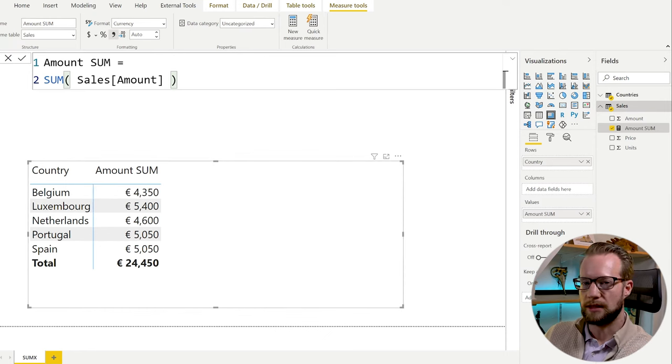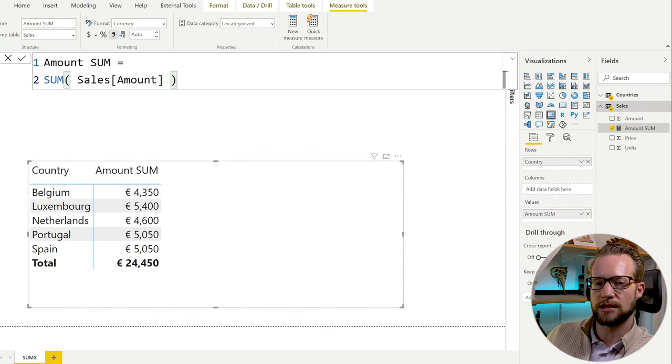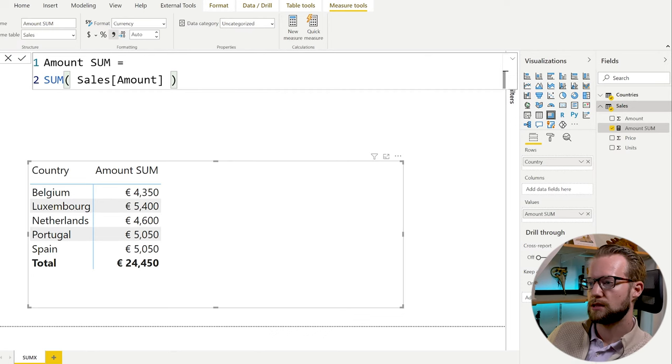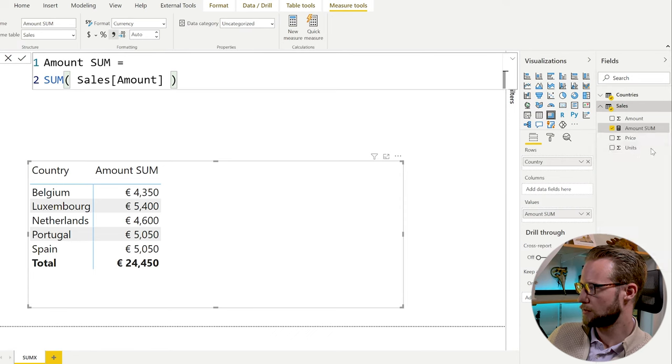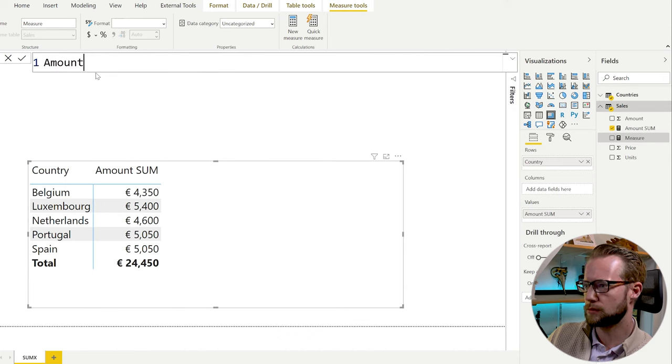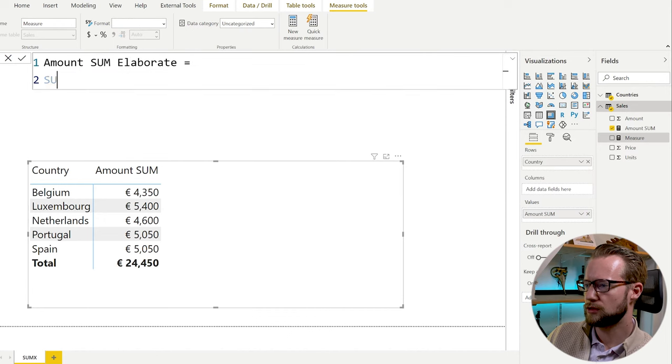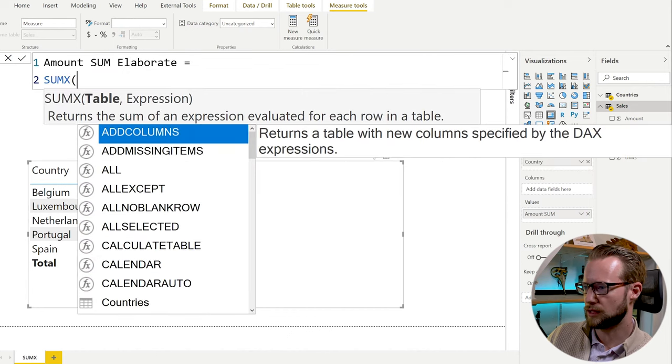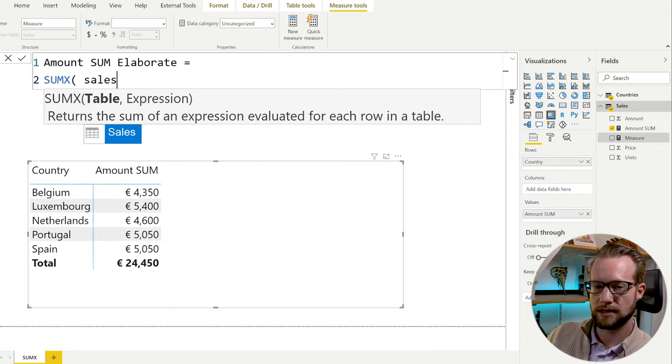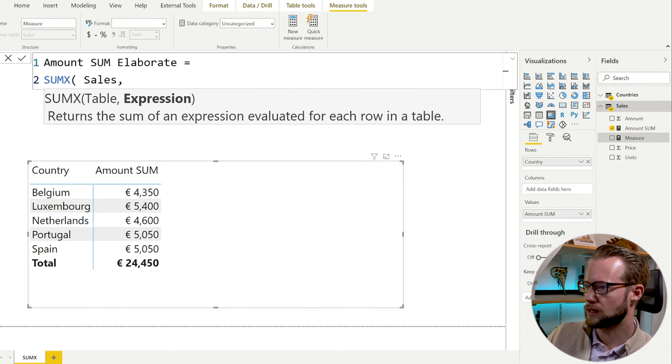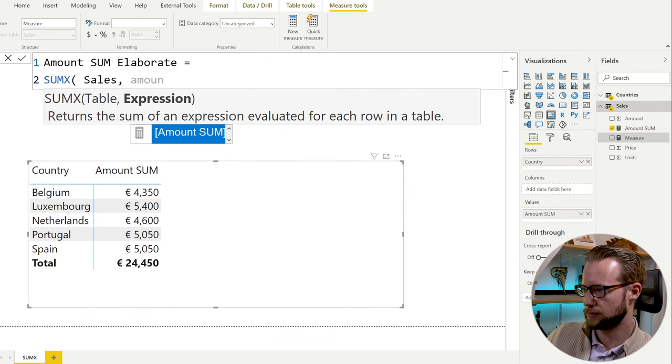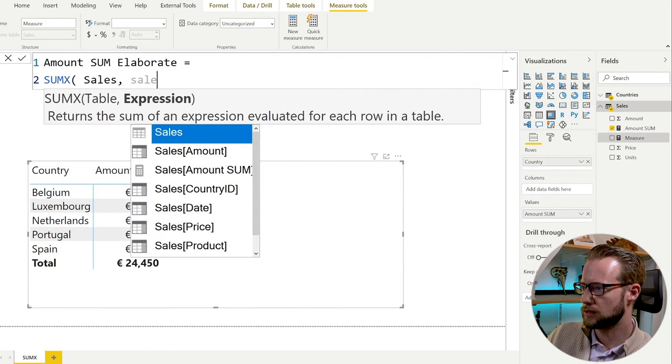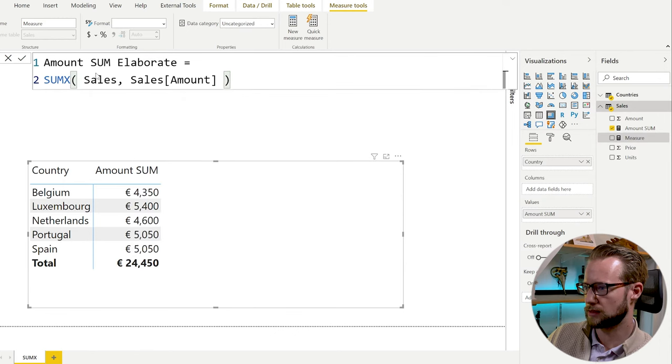In reality, what's good to know is that the SUM function is actually syntax sugar for SUMX. So what is similar to this one would be the measure. The actual SUM function that's happening underneath is doing a SUMX based on the sales table. And the expression is that it takes the amount column here. Like this.